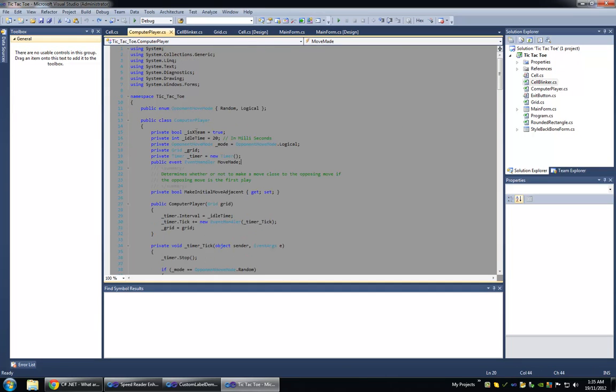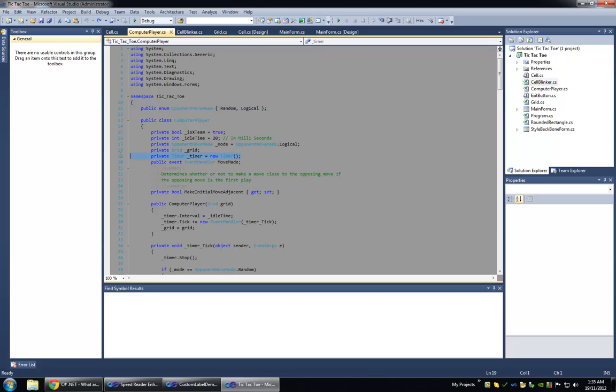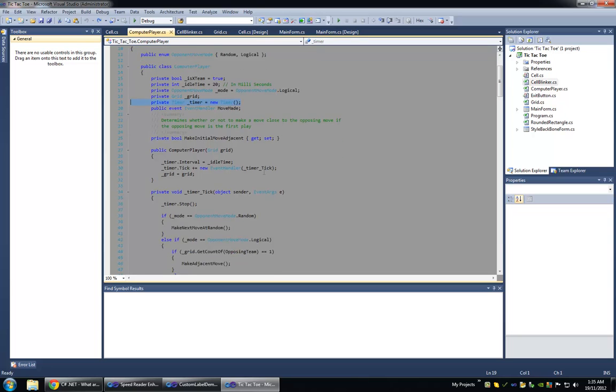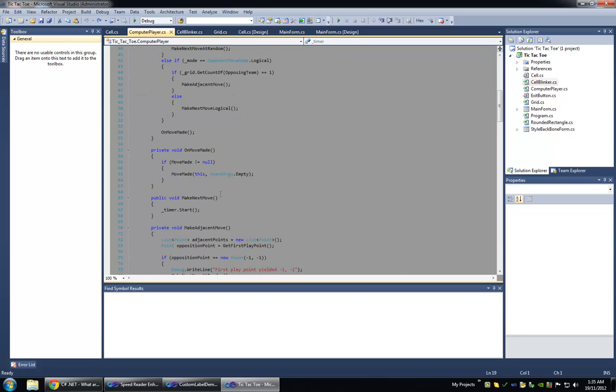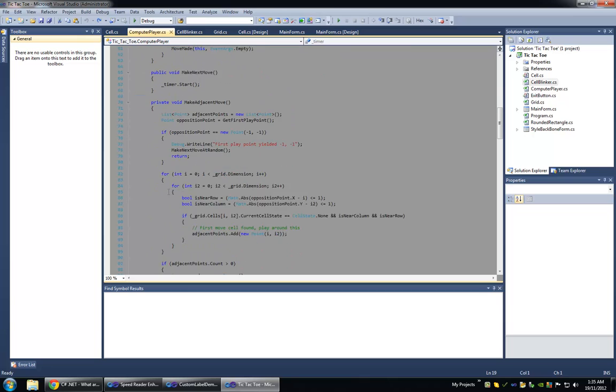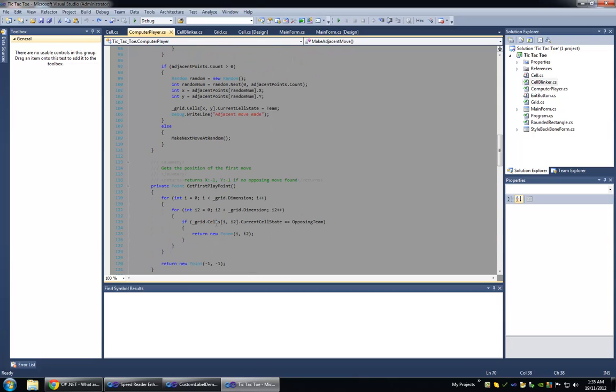So here's the computer player class. Basically, you can set it to random so that it's completely random instead of logical. You can delay its moves using this timer interval. So I've got my make adjacent move method.